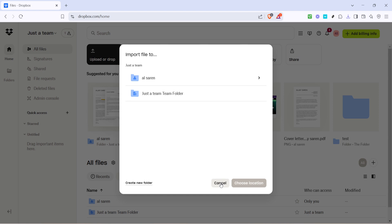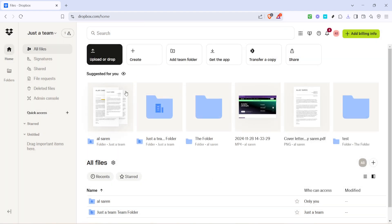Once logged in, you will be asked to grant permission for Dropbox to access your Google Drive. This is a standard security measure to keep your data safe. Confirm all necessary permissions and soon enough you'll be able to see your Google Drive files within Dropbox.